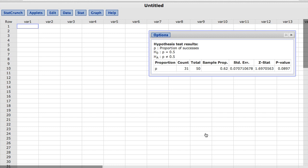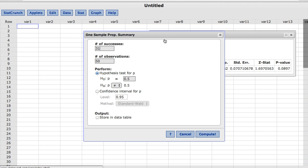Now instead of computing a hypothesis test, let's compute a confidence interval for the proportion of interest. To do so, under Options, choose Edit. This takes us back to the original window where we set up our test.